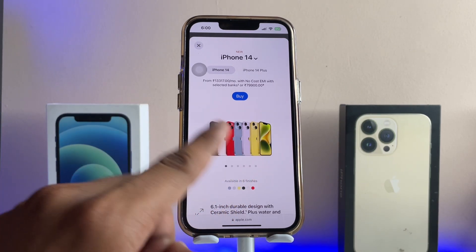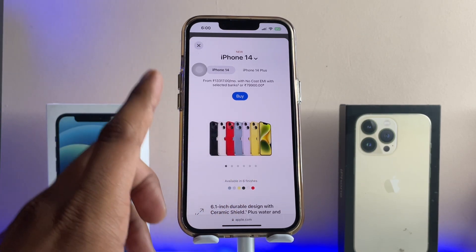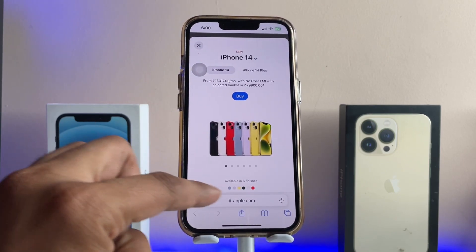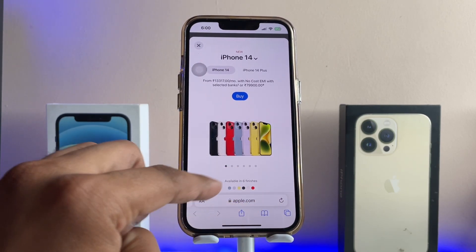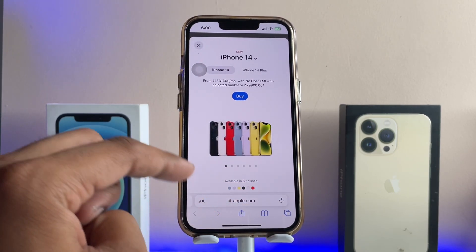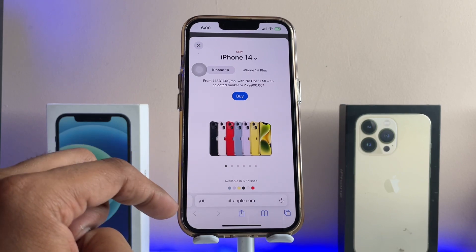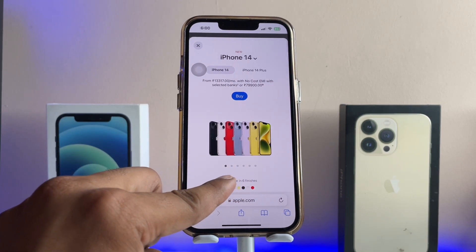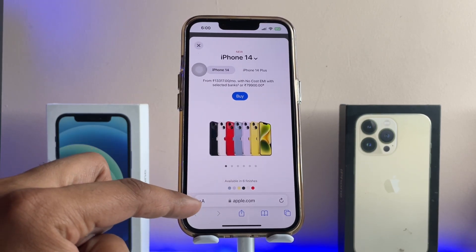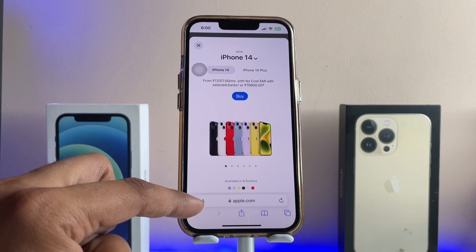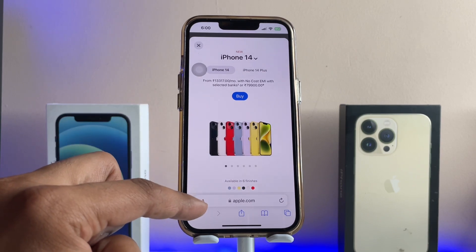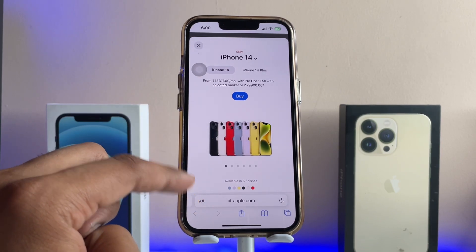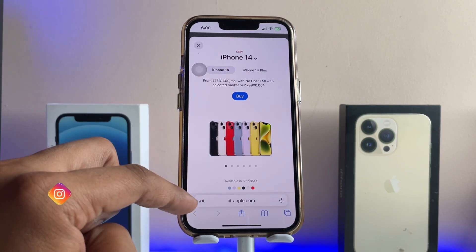If I would like to get the toolbar again, I can simply get it with one tap, or I can just interact with anything on the website. Also, I can shift this toolbar from the bottom to the top instead.